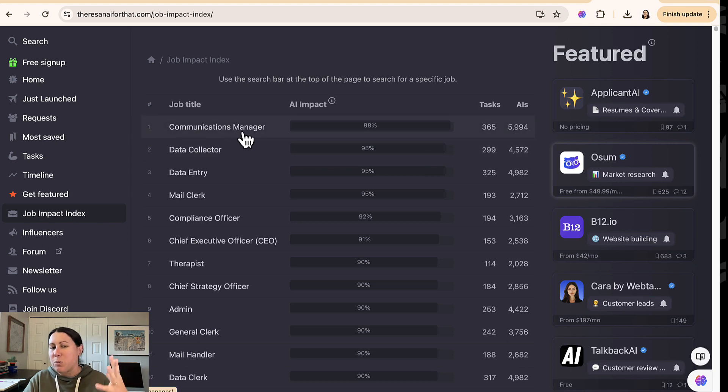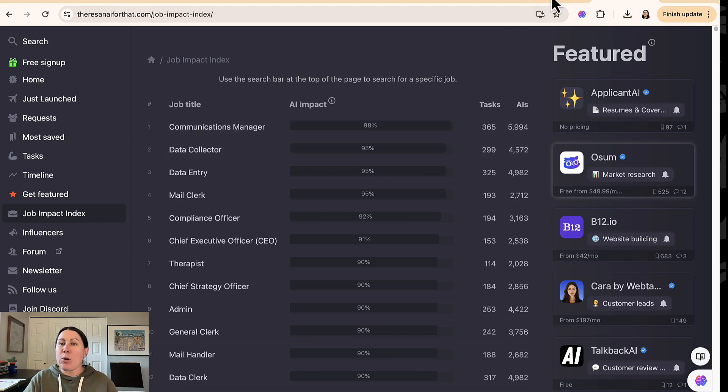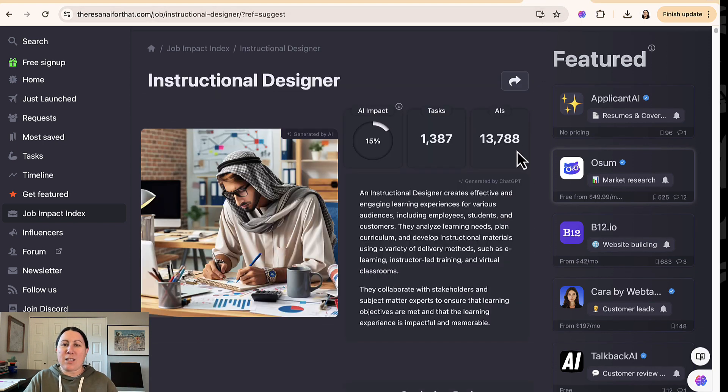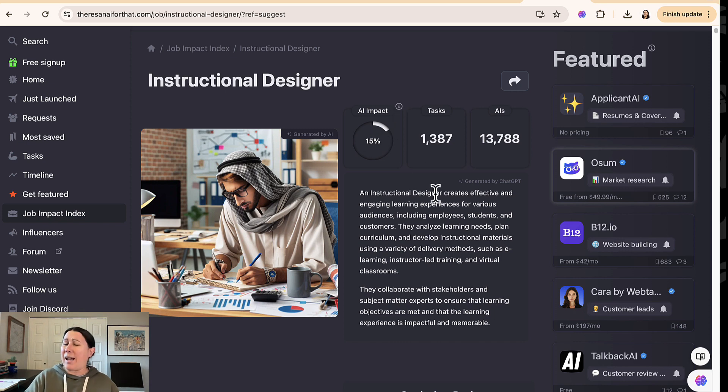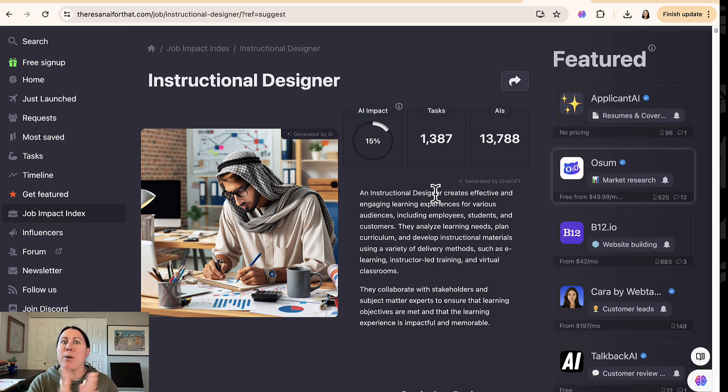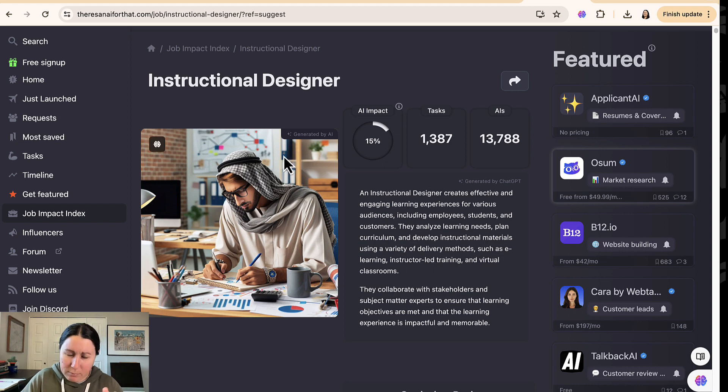So of course, I had to go and find the instructional designer page. Apparently only 15% of our work is going to be impacted by AI. I would bet it's probably going to be a little bit more than that. But my favorite part about this page is this guy here.